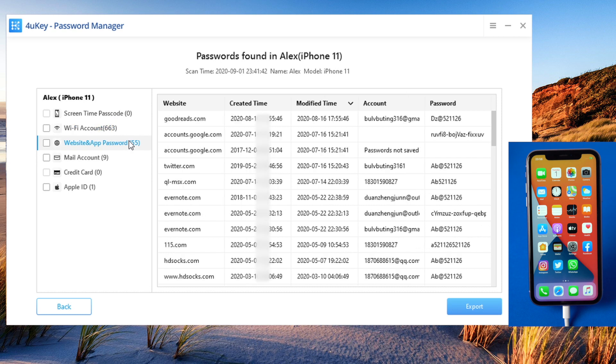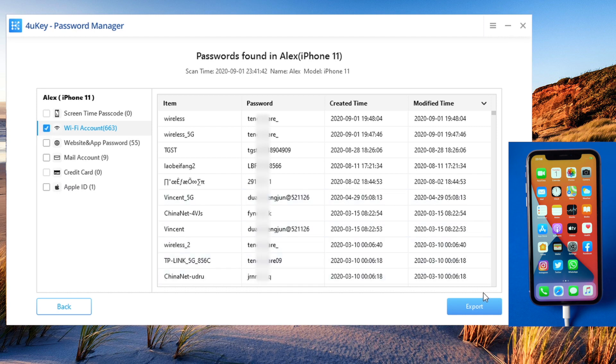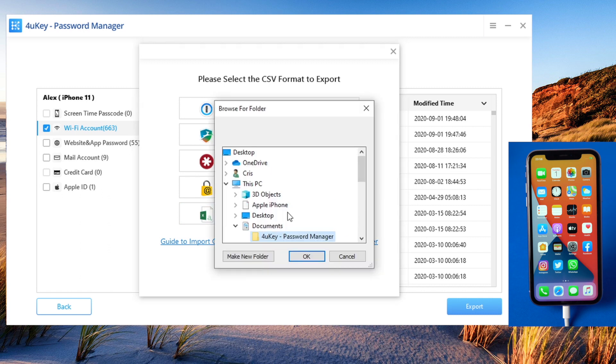Now it has found all the passwords saved on your iPhone, including screen time passcode, Wi-Fi password, Apple ID, etc. You can click the export button to save these passwords on your computer, choose a format that suits you, then save it to any location you prefer.